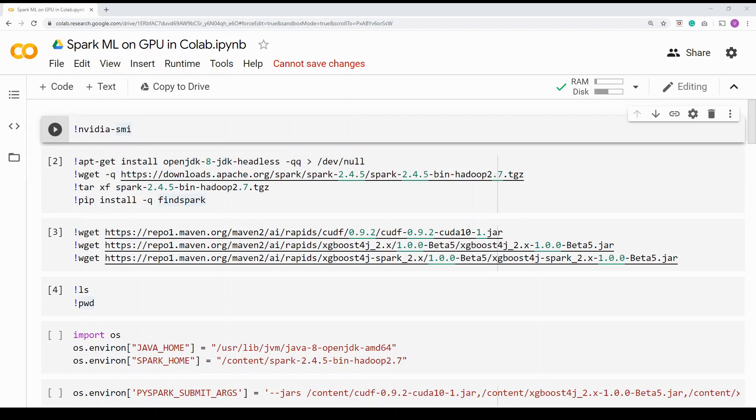Hi, in this video we are going to take Spark, integrate it with XGBoost, and then run it on a GPU-based accelerator.